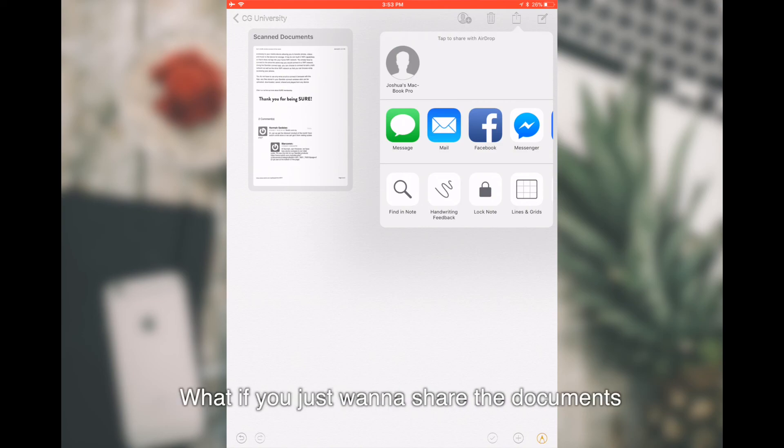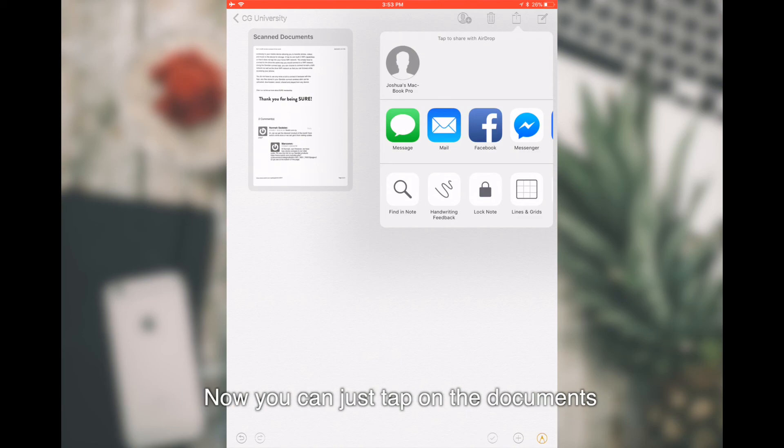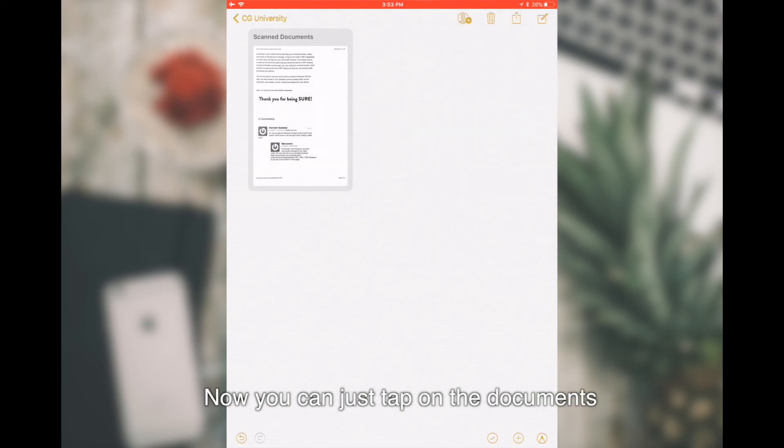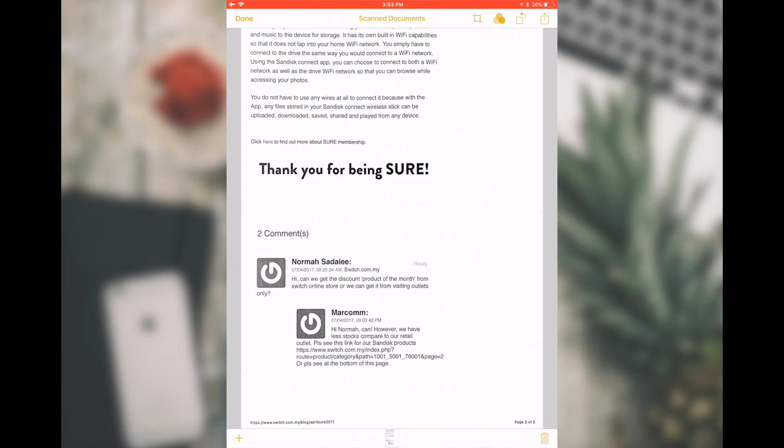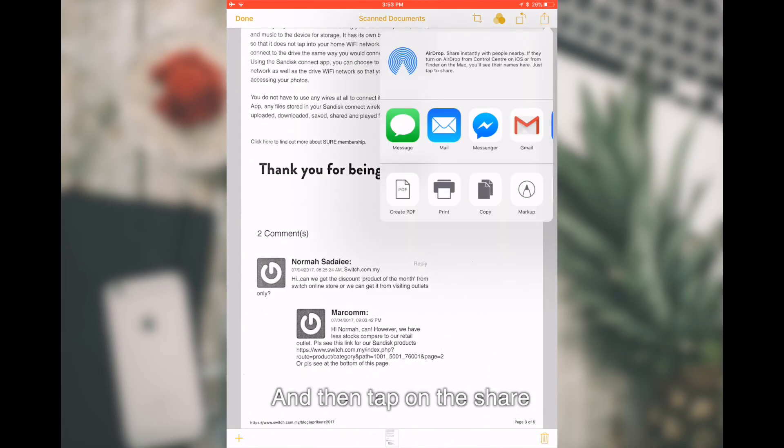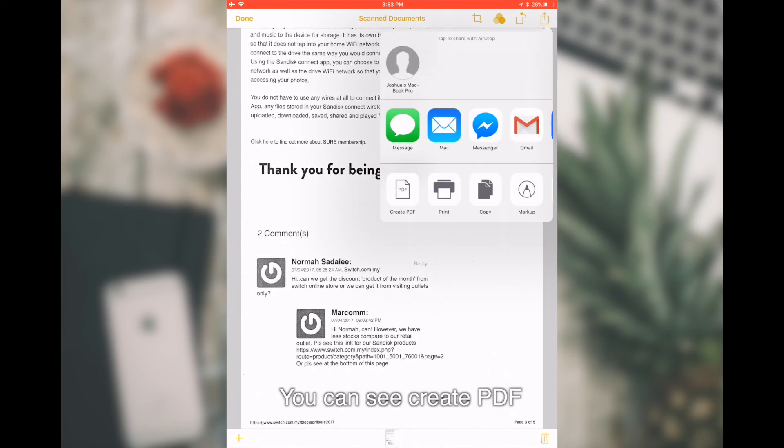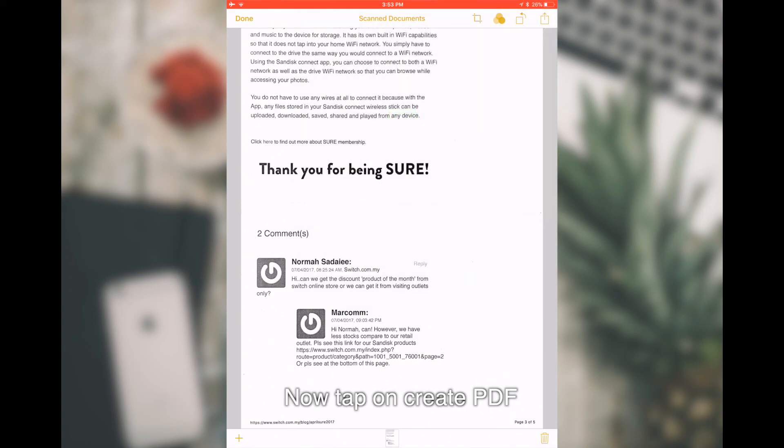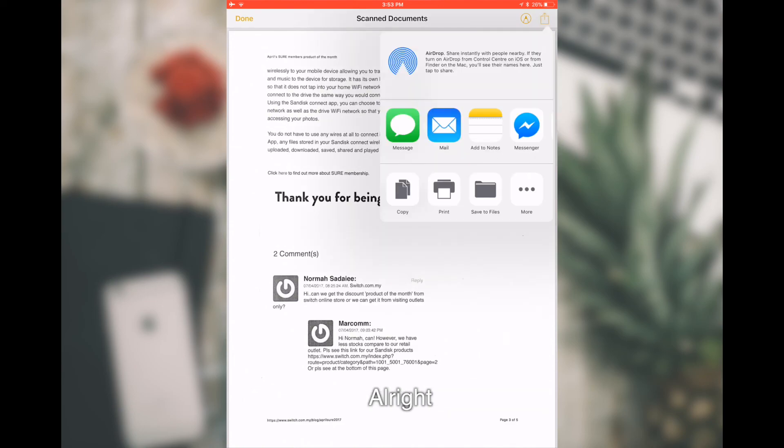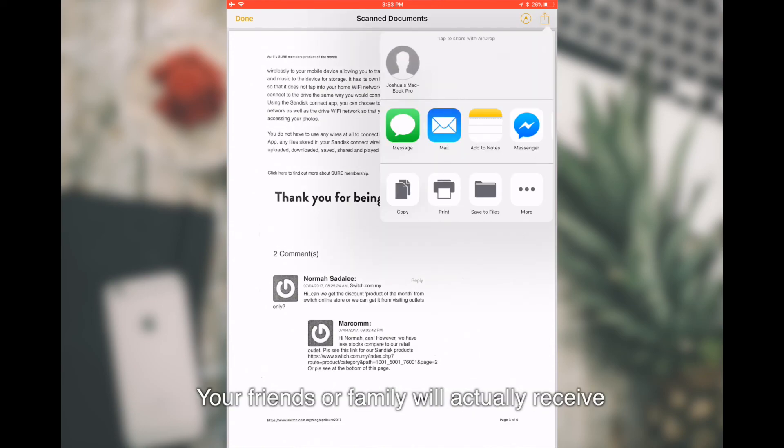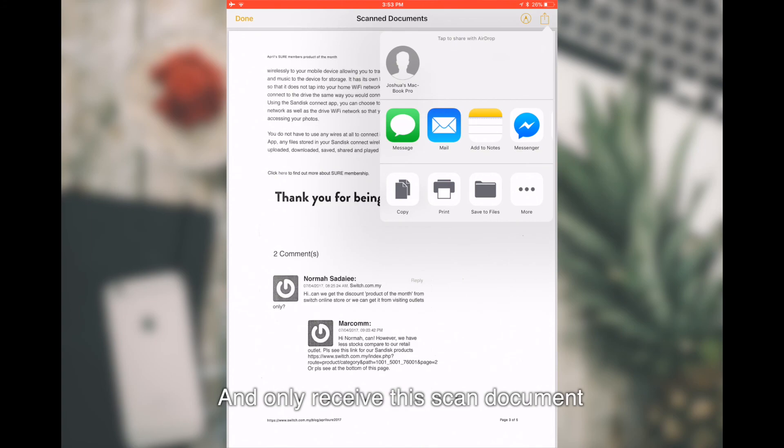What if you just want to share the documents? You can just tap on the Documents and then tap on the Share. You can see Create PDF. Tap on Create PDF. Now, once you share from here, your friends or family will actually receive as a PDF file and only receive this scanned document instead of the whole notes.